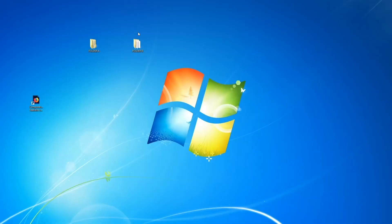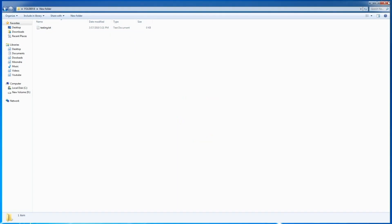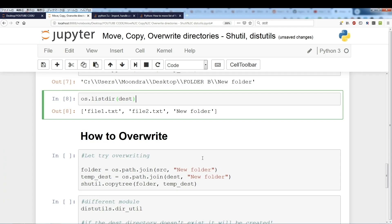Using os.listdir on the destination we see 'new folder', and folder B now contains 'new folder' with an empty text file inside.